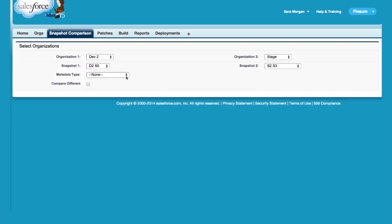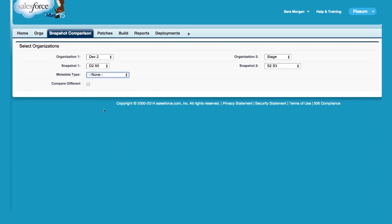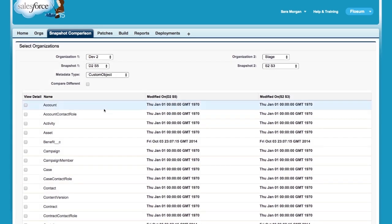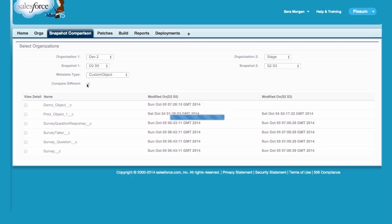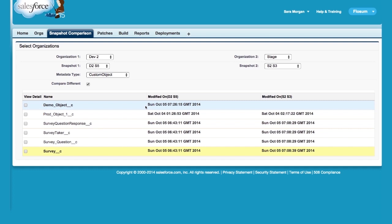Objects which exist in one org but not the other org are shown in pink. Objects which exist in both of the orgs but are different are also shown in pink. In this example, let's compare D2-S5 with S2-S3. When you compare declarative components, Flosom doesn't just look at the last modified date, it compares the entire component to check for differences. As you can see here, Demo object exists in one org but not the other. Survey objects exist in both of the orgs but they're not identical. They have differences.